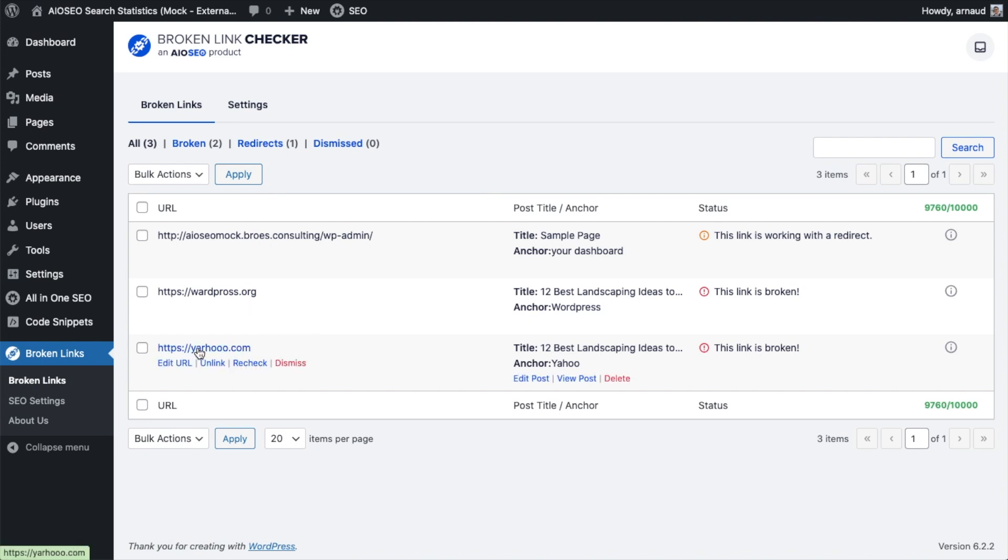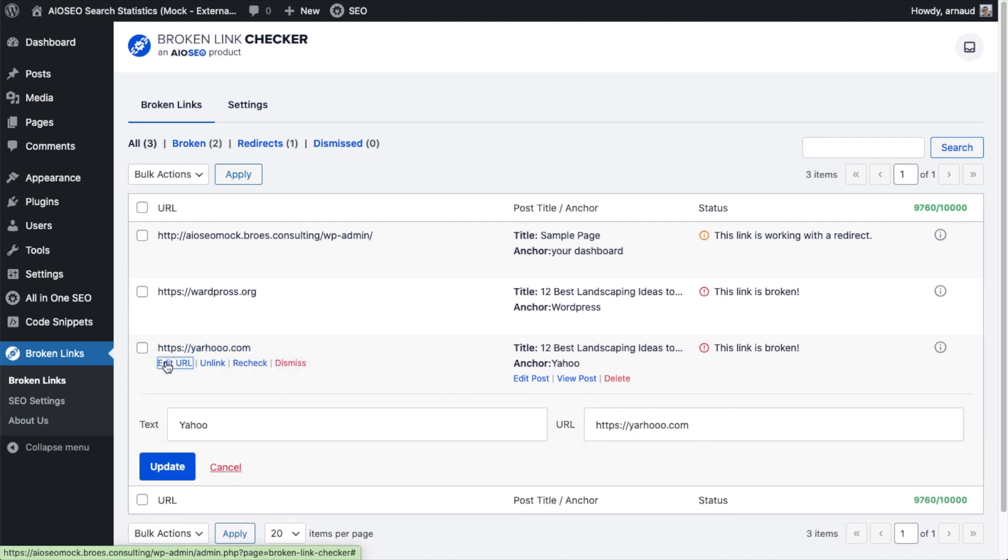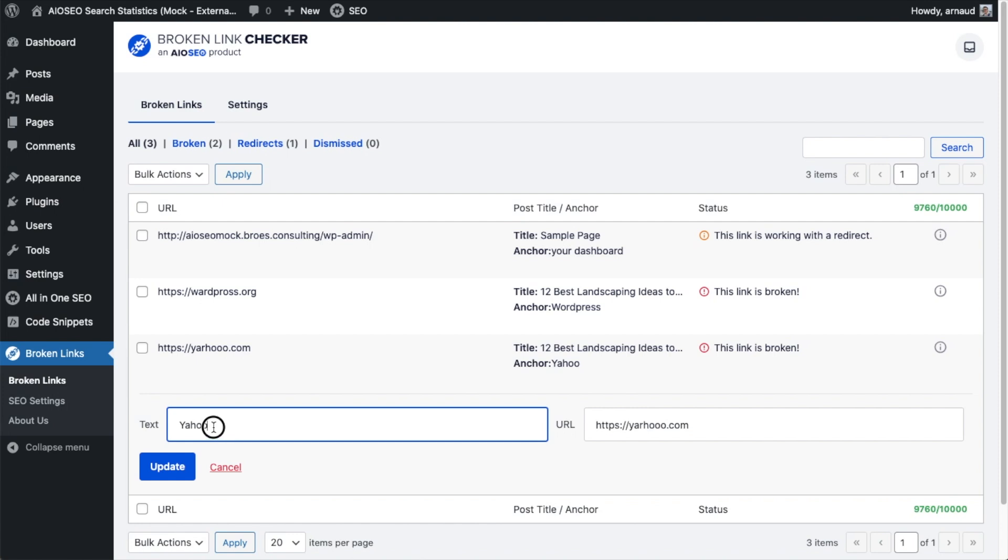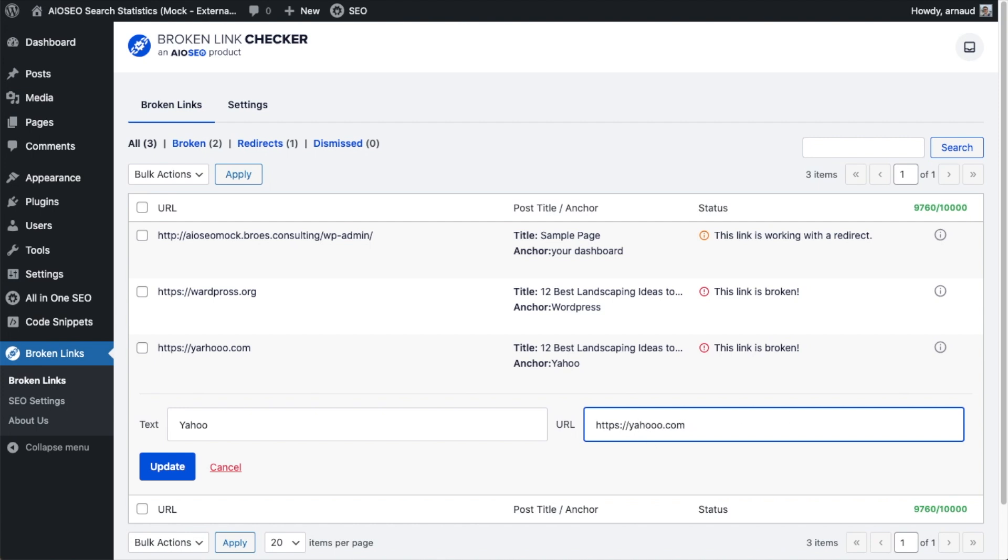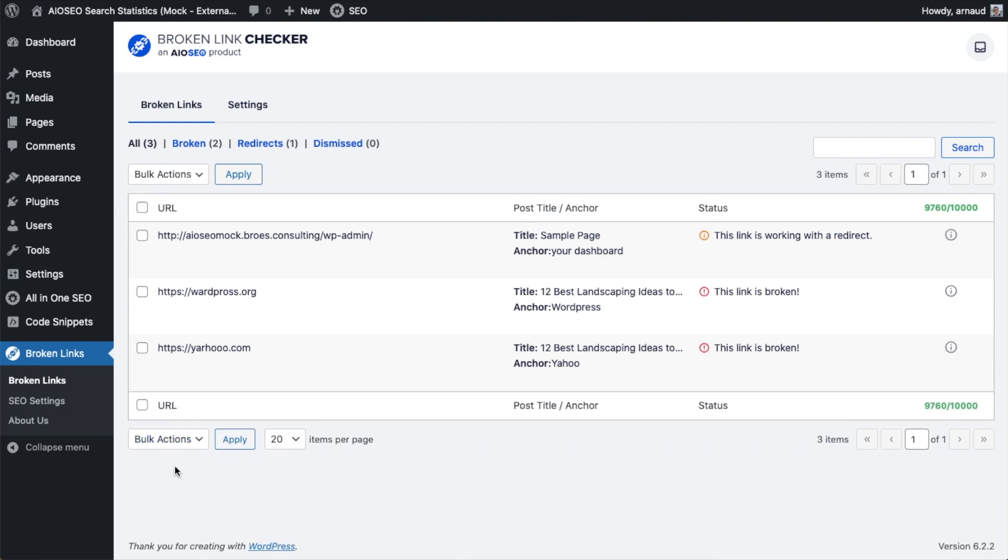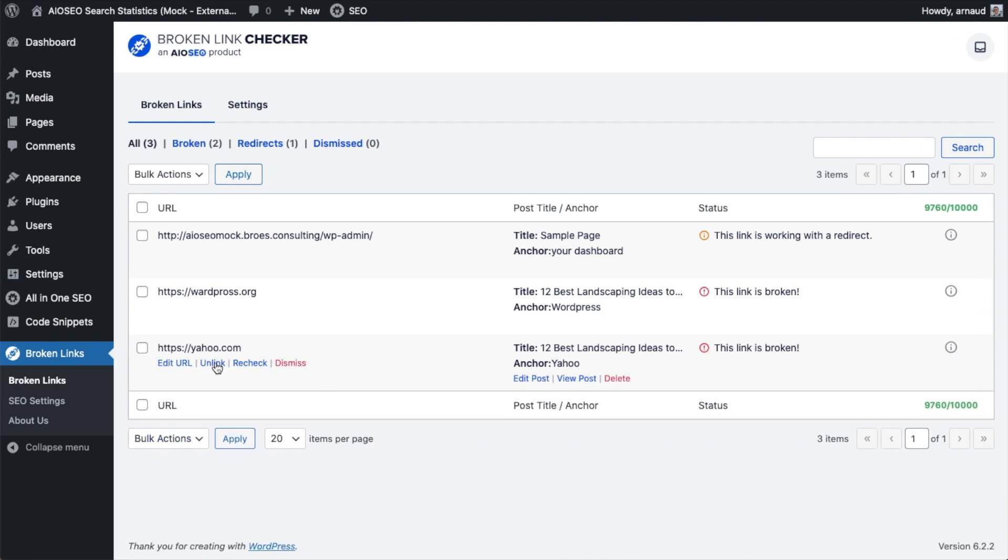So with this one, I know what's going on. Somebody typed in Yahoo incorrectly and typed in Yahooo. So I can just click Edit URL. I'm going to leave the anchor text alone as Yahoo. And we're going to change this link to instead of saying Yahoo with three O's, we're going to say Yahoo with two O's. I'm going to click Update.